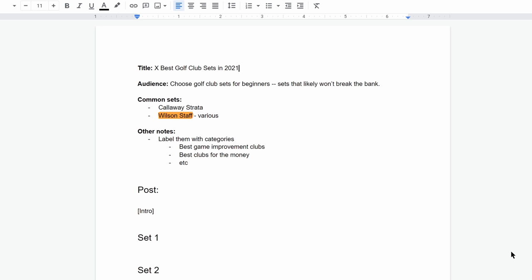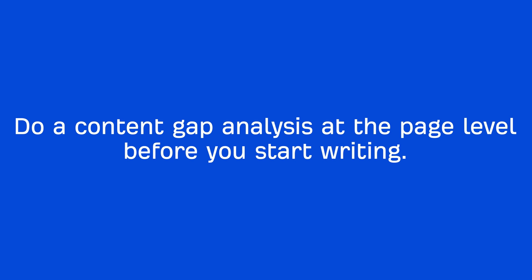We also saw that the top 2 out of 3 pages had top picks for categories like best game improvement clubs and best clubs for the money. Finally, we know that the subheading should be the name of the club set. Another thing I recommend before you start writing is to do a content gap analysis at the page level.